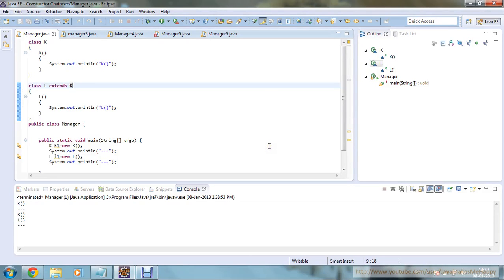Hello guys, this is Shirodip once again and you are watching the Kojava tutorial series. In this tutorial, we are going to learn about constructor chaining by using the super keyword.